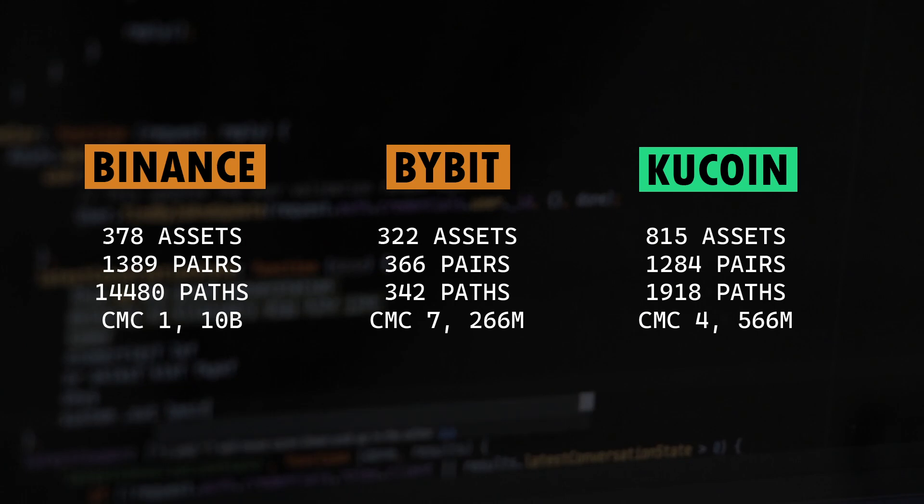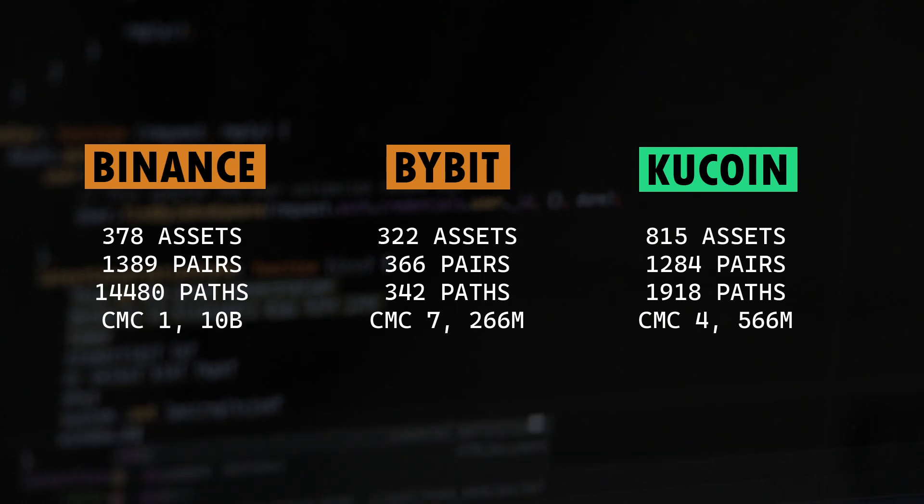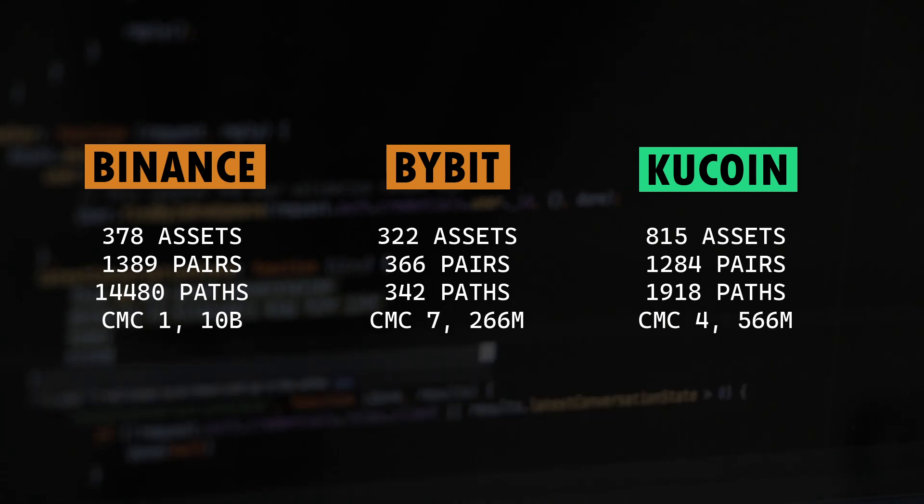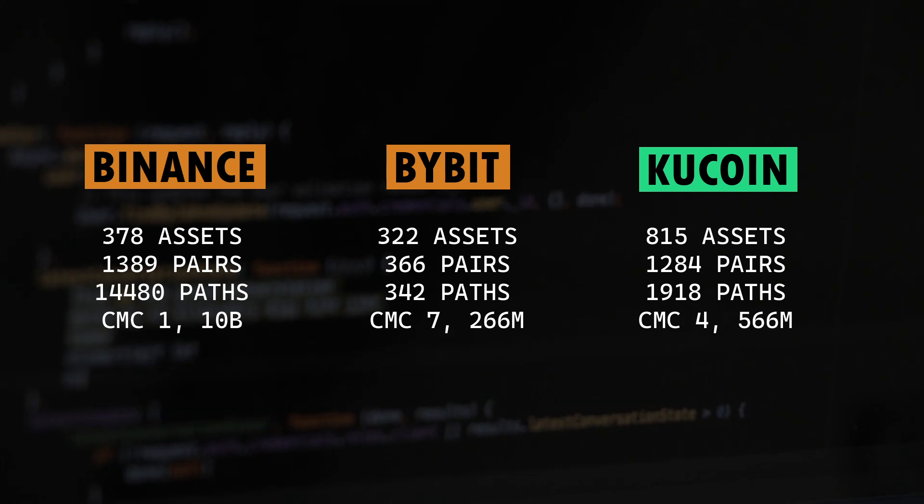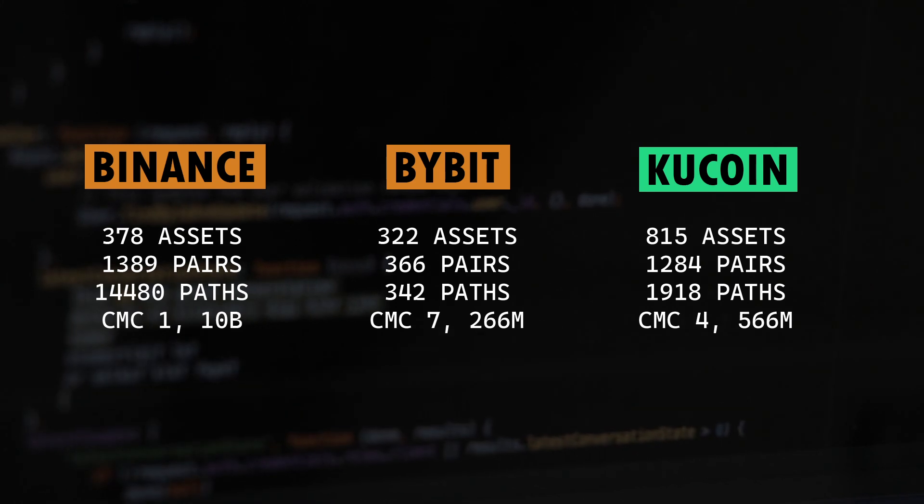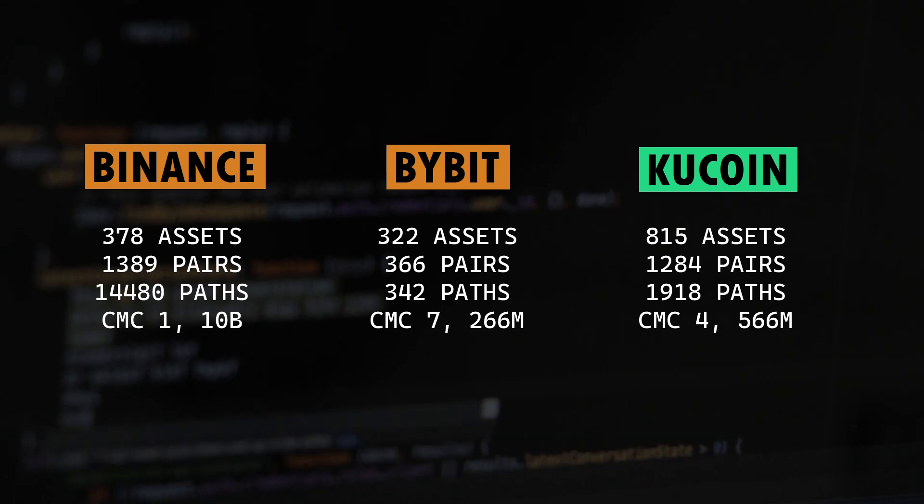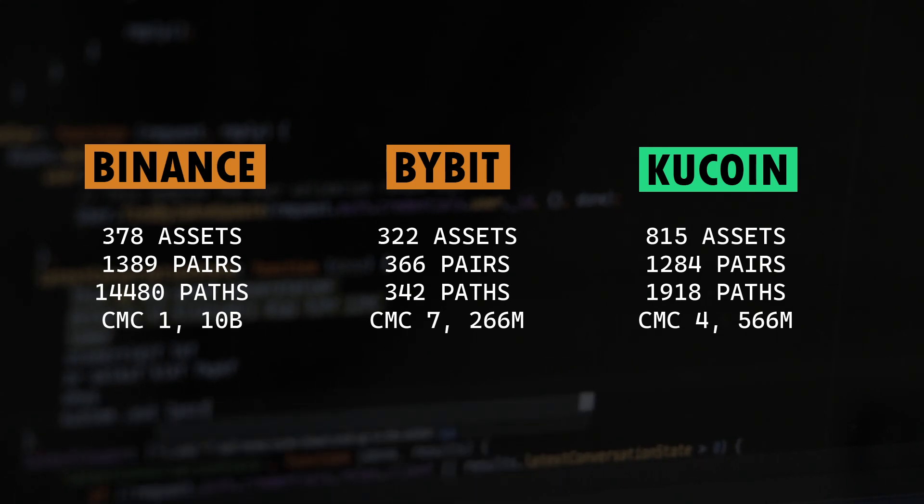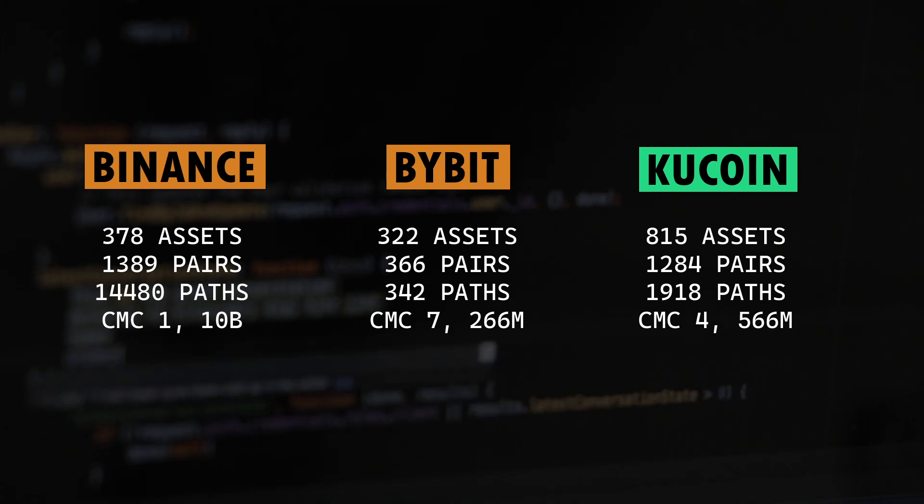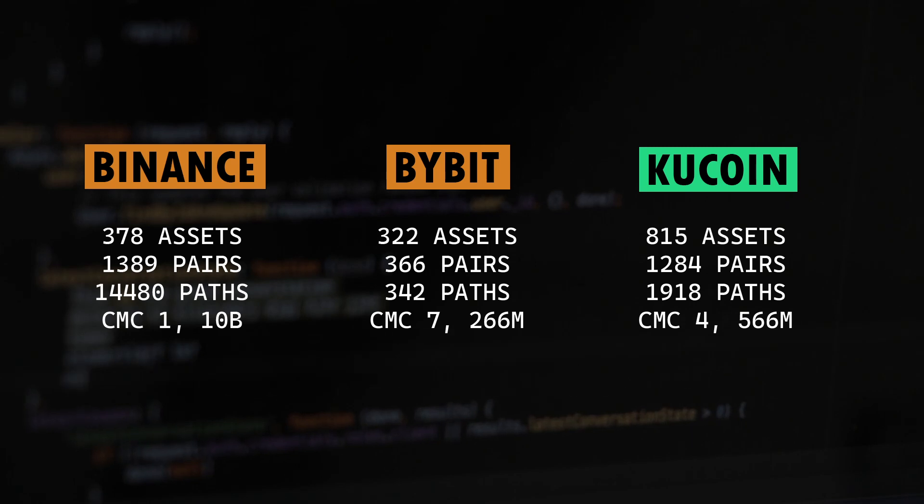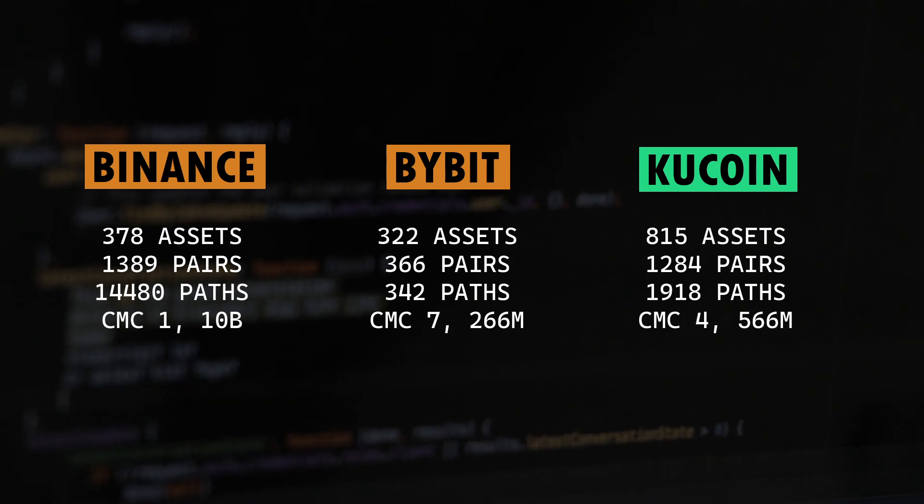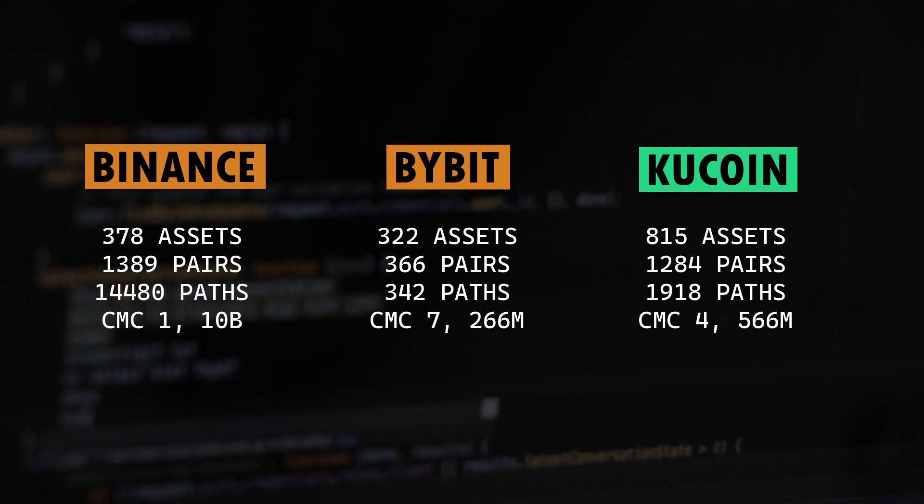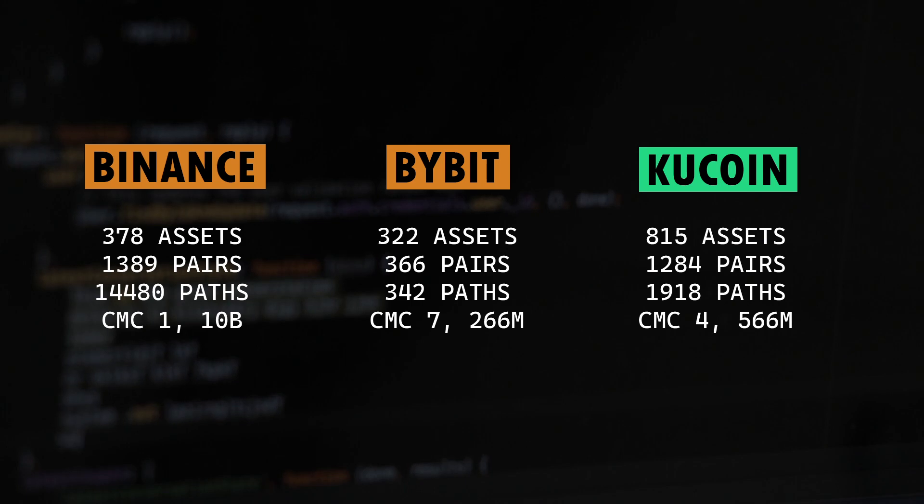Third one is the arbitrageable paths. Even here, the number of markets on offer dictates how many arbitrageable paths you can have. An arbitrage path is, if you look at arbitrage trading, you have to do three trades in succession. Three hops, if you will. So this metric indicates the number of unique paths that are possible on a particular exchange. You can see that because Binance has a lot of markets on offer, it's able to provide significantly higher number of opportunities compared to Bybit or KuCoin.